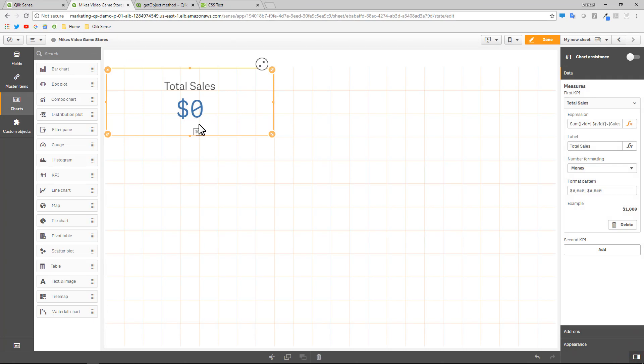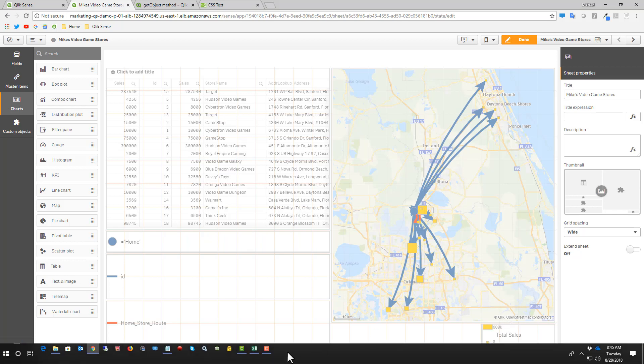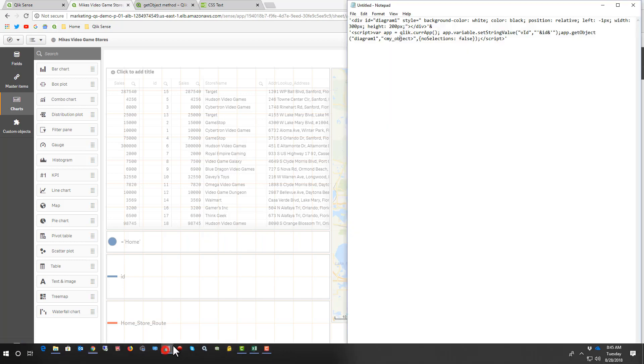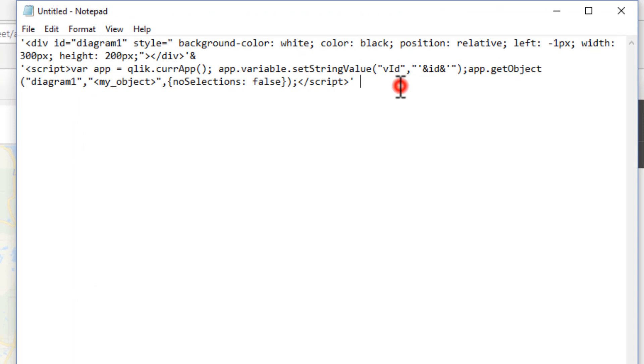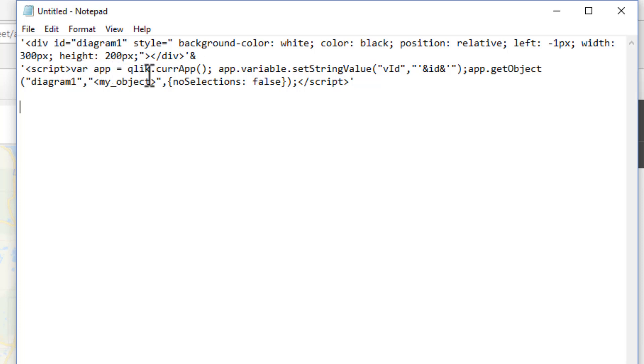So now that we have our variable set and we have our chart using the set analysis to restrict it to an ID that will be passed when we hover over it, we can now put in the code snippet that's going to execute the API to pull in that chart and display it within a hover window. Now I happen to have that code snippet right here in my notepad. And you're going to see in this code snippet, we're just using standard HTML and CSS and our JavaScript API. So this just creates a layer called diagram one. It sets the style in that layer, the position, and then the width of the box. In this case, you can see the width of the layer or the size, 300 pixels, height 200 pixels.